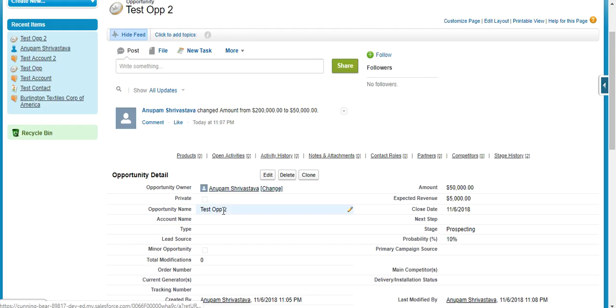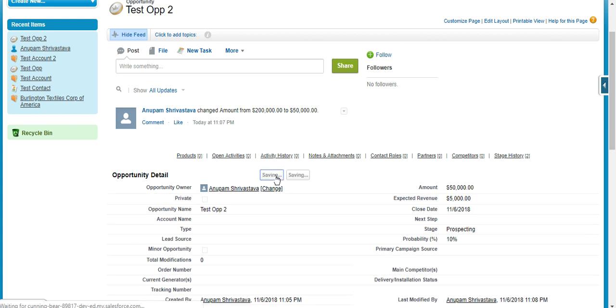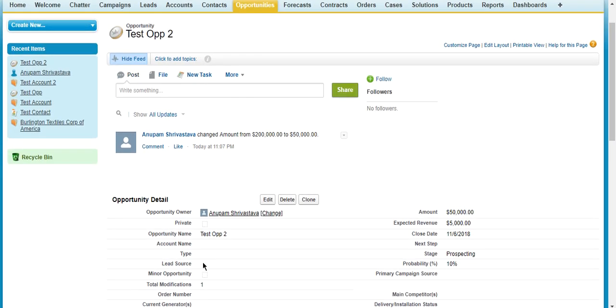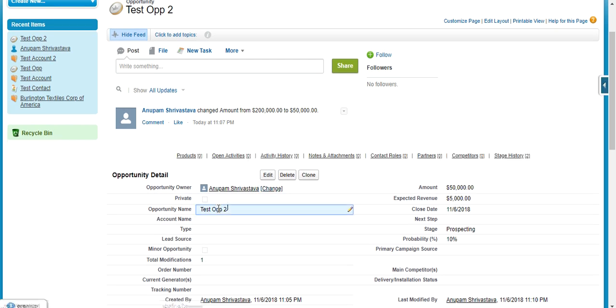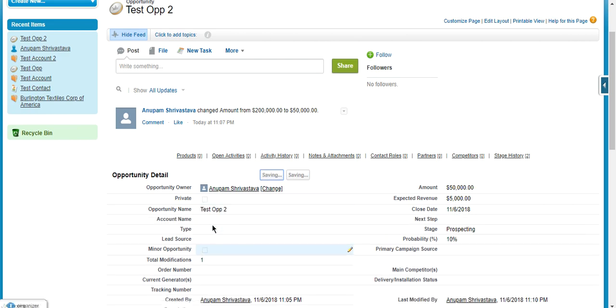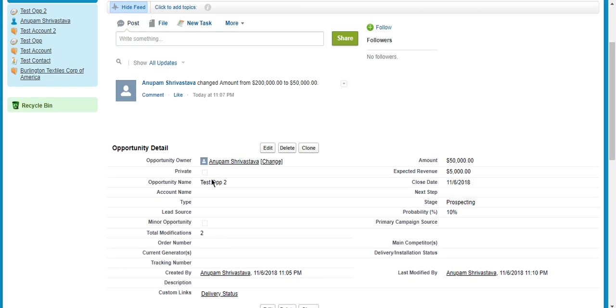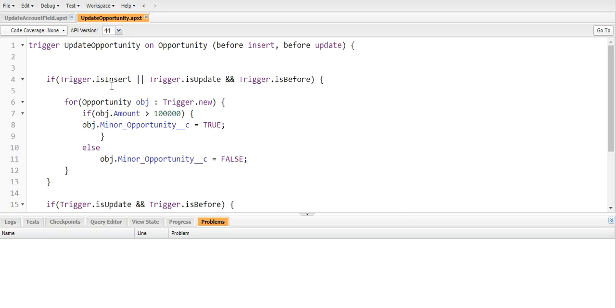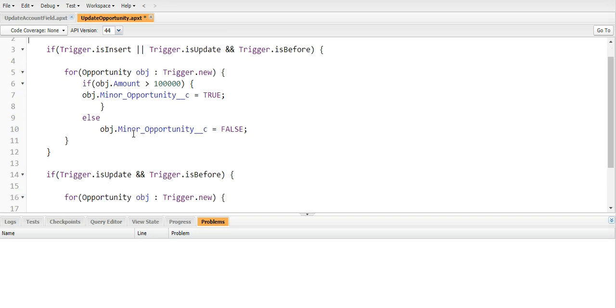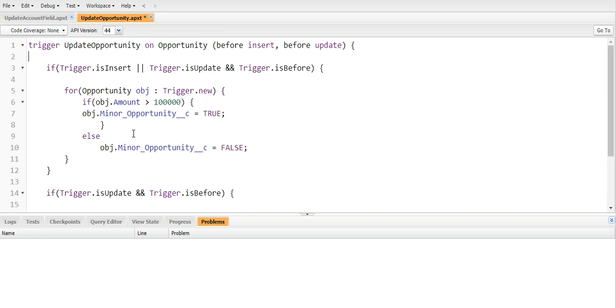Now it is saved. Let's update one again. I am updating it. Now it should be - yes! Our trigger is working completely fine. So this is a very basic and a very easy problem for before trigger.